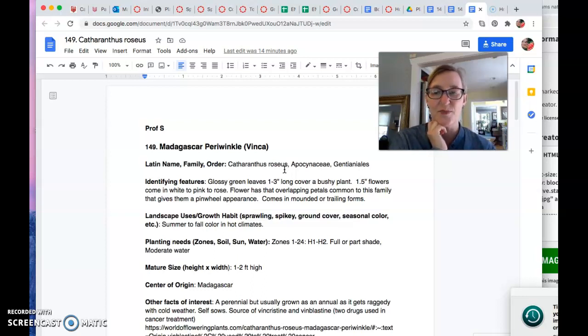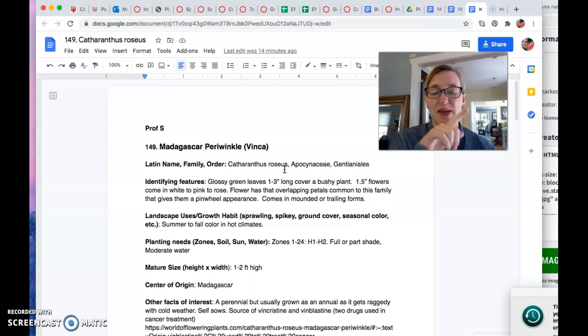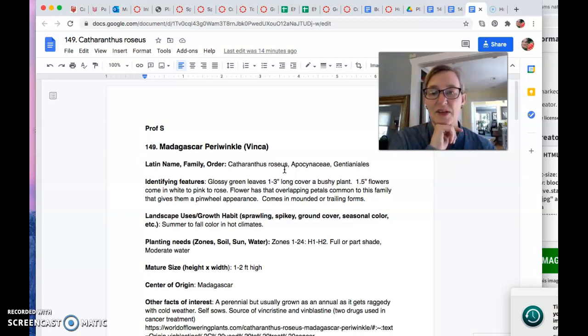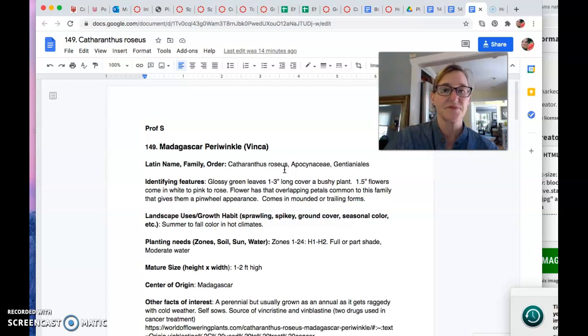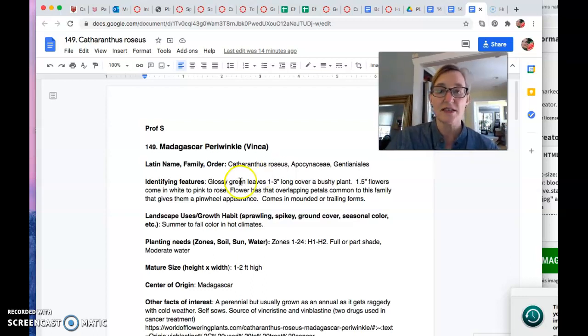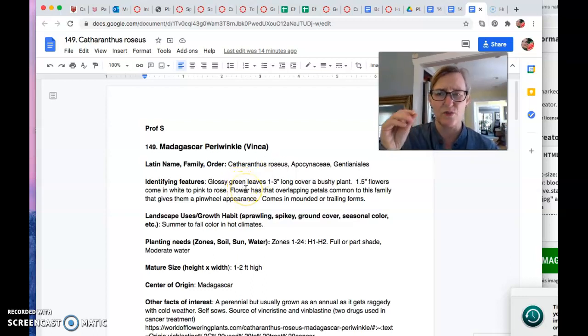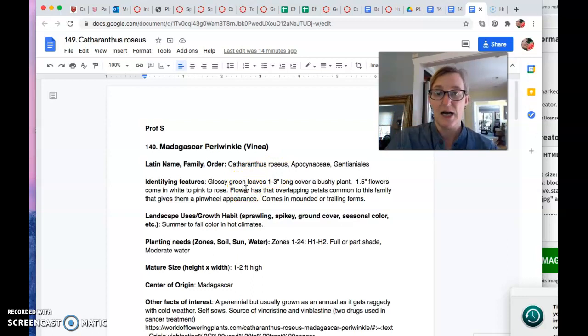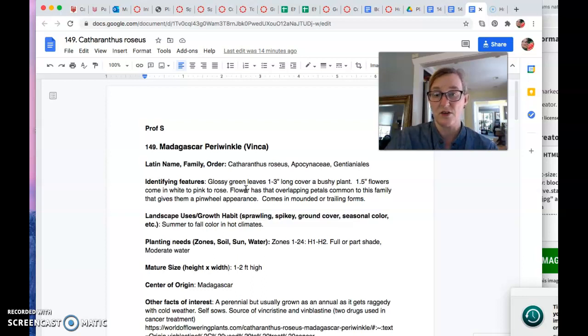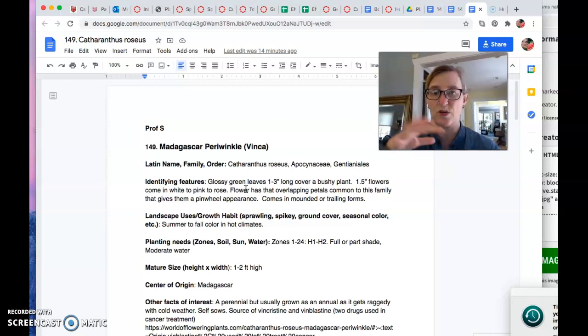There's a lot of funky poisons and medicines in there. Bane usually means like bad for. And the Gentianales. Glossy, super glossy leaves. Like they're really kind of waxy looking. About one to three inches long. Cover the bushy plant. So yeah, they're attractive plants. They're not sparse. They're pretty.